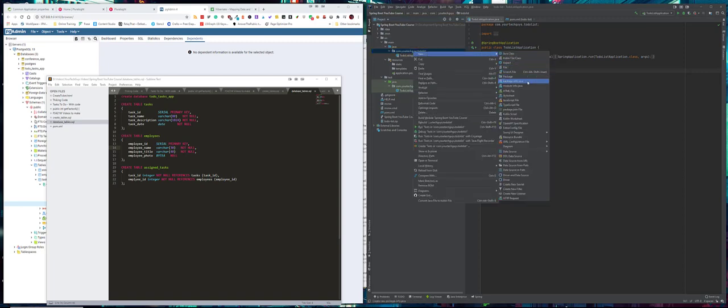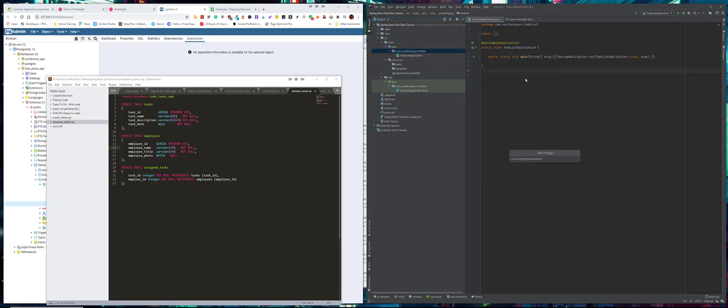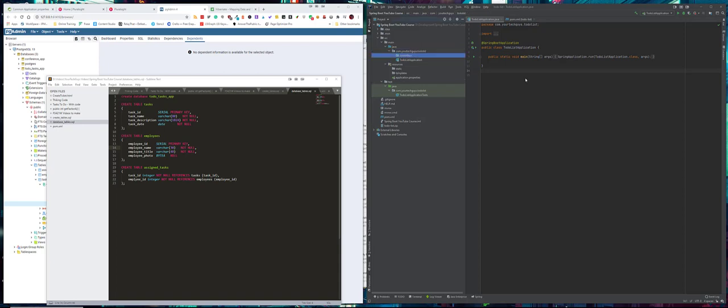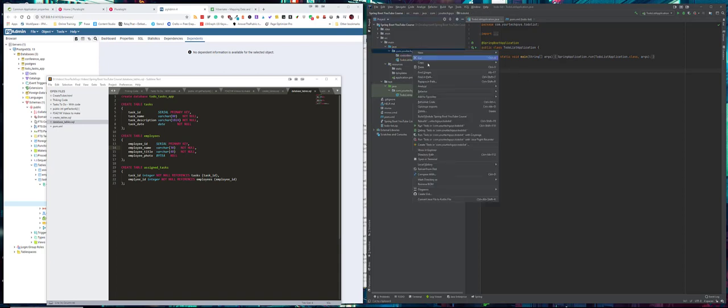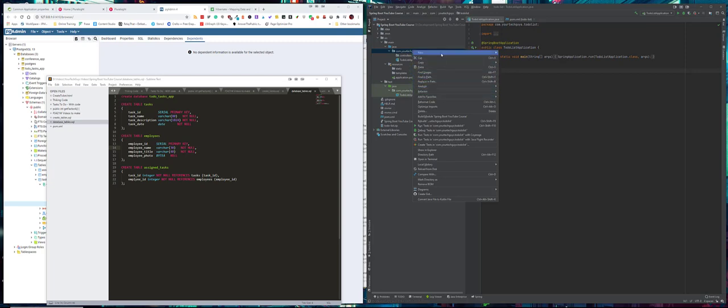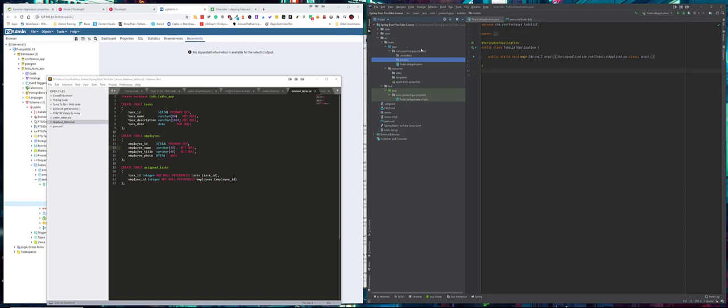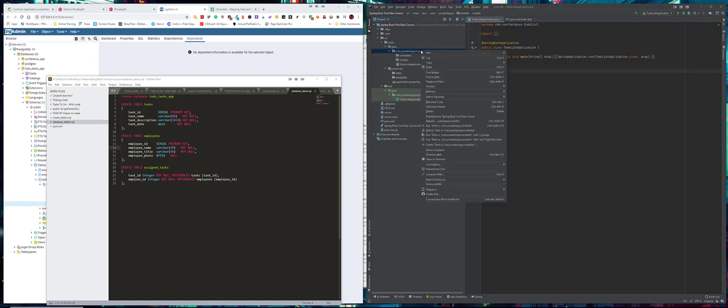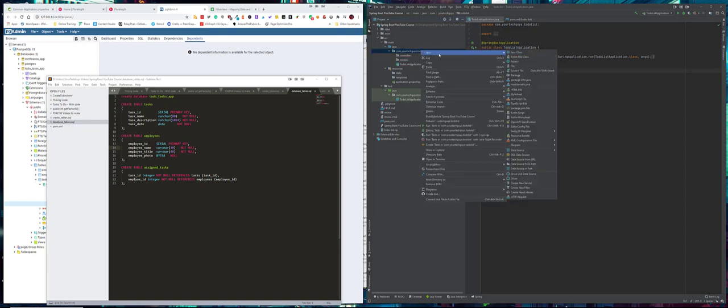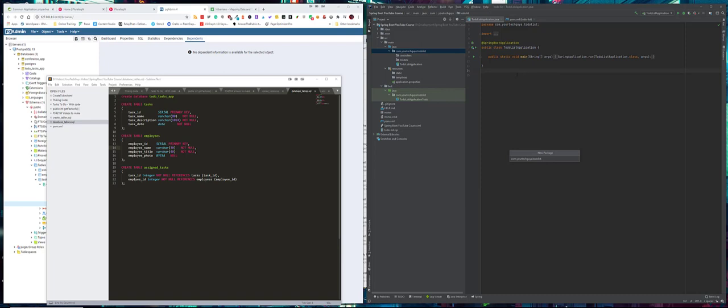a new package and call this first one 'controllers'. Then we're going to create a second new one, and this one's going to be called 'models'. And then finally, we're going to create a third package, this one is going